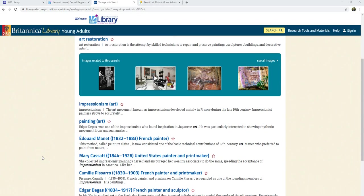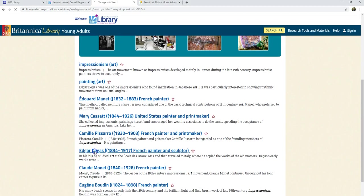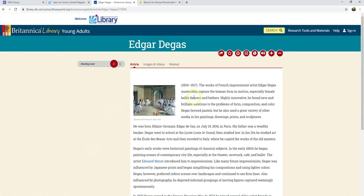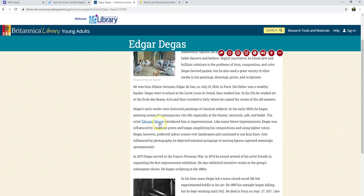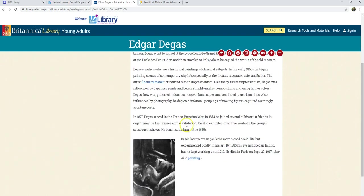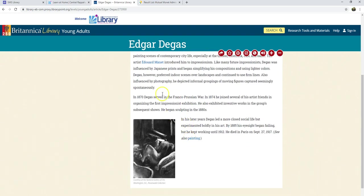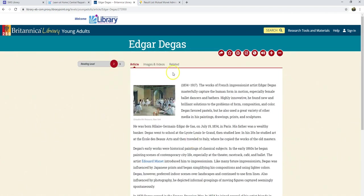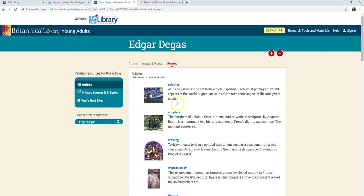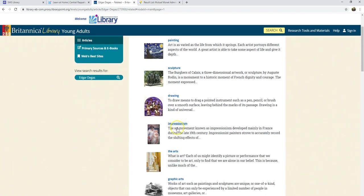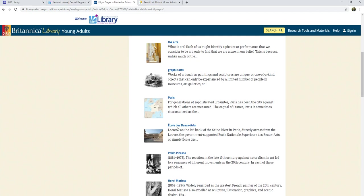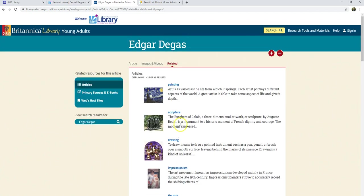In Britannica, I can do something similar. I can find an article that I like, and I can click on hyperlinks within that article to find more information — for example, about Monet or painting. I can also come up to the tab that says "Related," and when I click on that, I'm given a list of topics related to the article I was just using. It's a good way to find more information after you find something helpful.